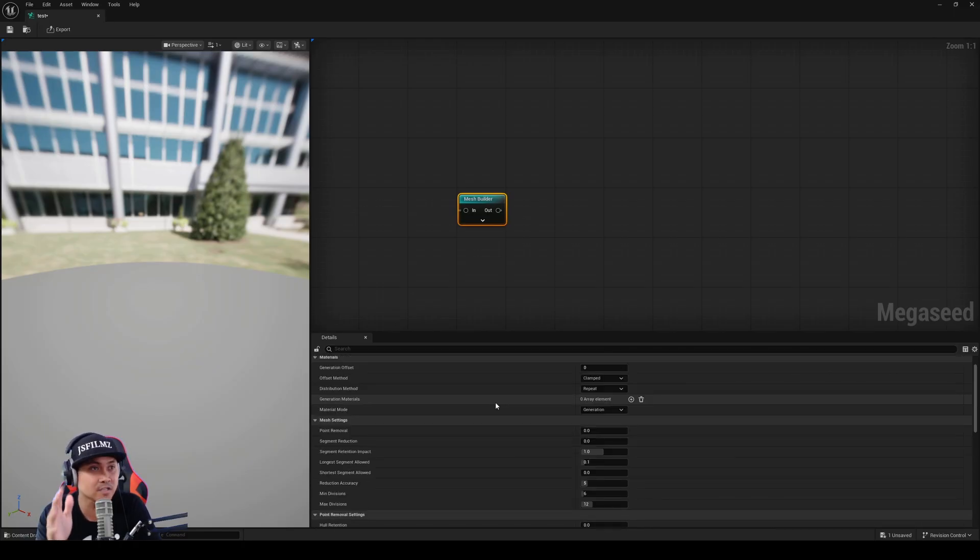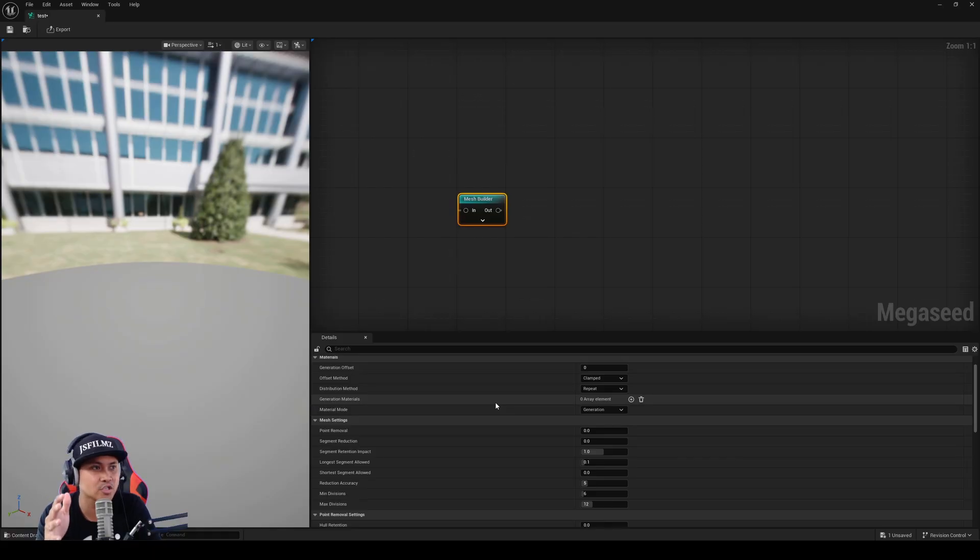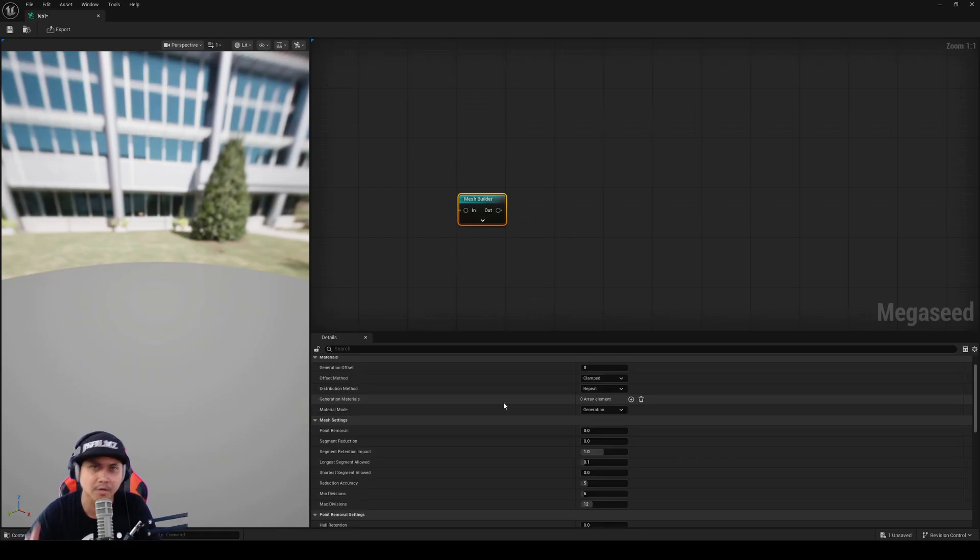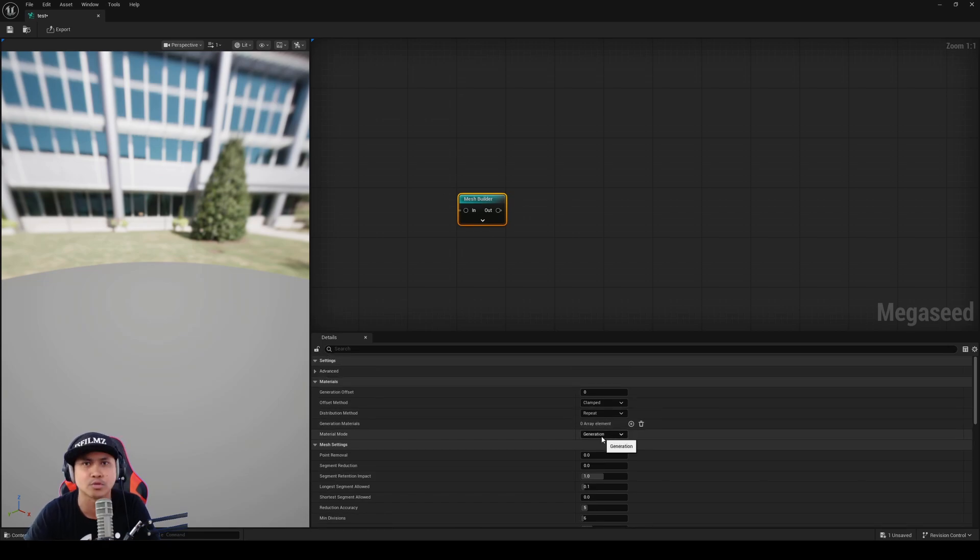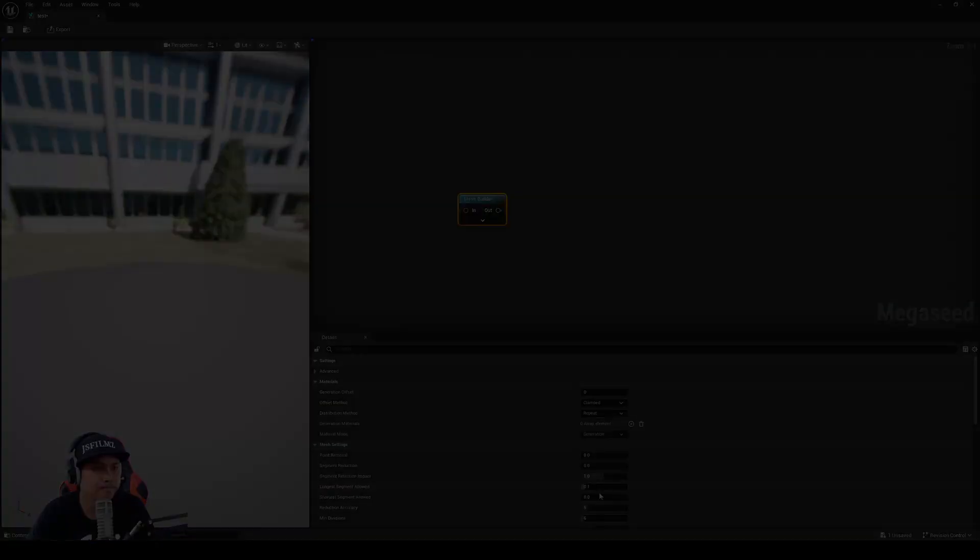That's pretty much it for this video. I just wanted to put this out there so you guys can start messing around with it, because a lot of people are now messing around with Experimental Branch in Unreal Engine 5, which is super good. Until then, I'll see y'all in the next one. Peace out.